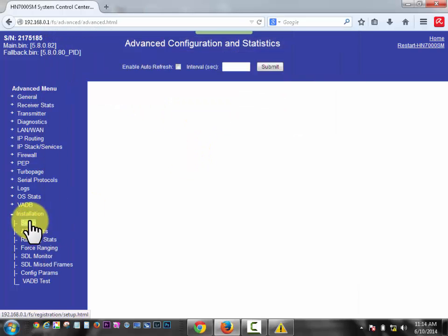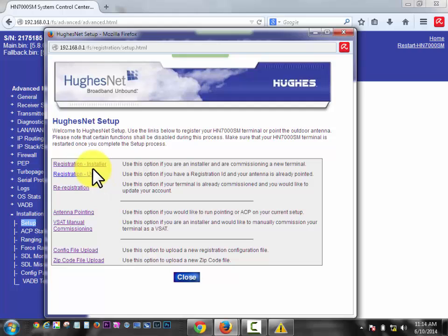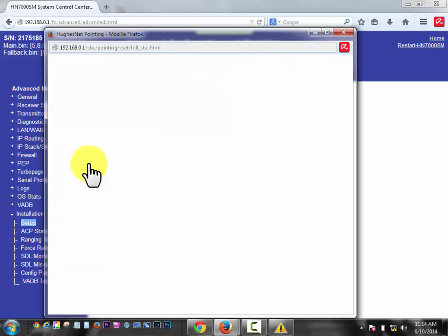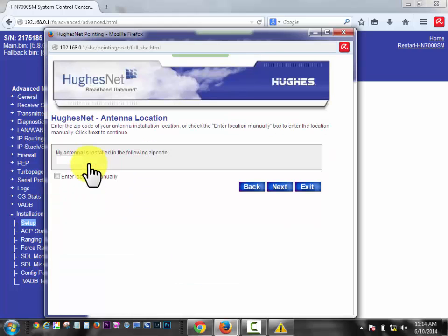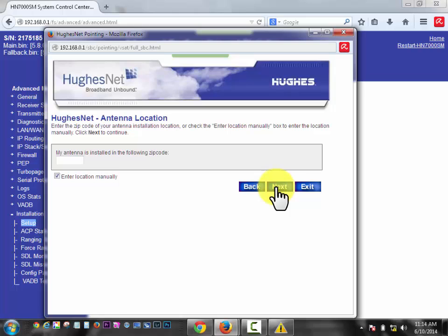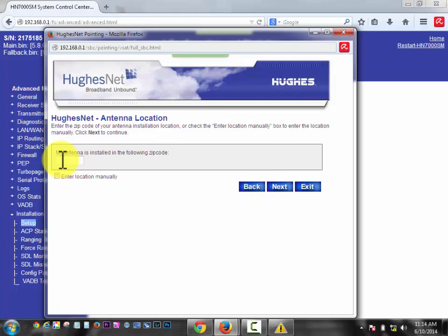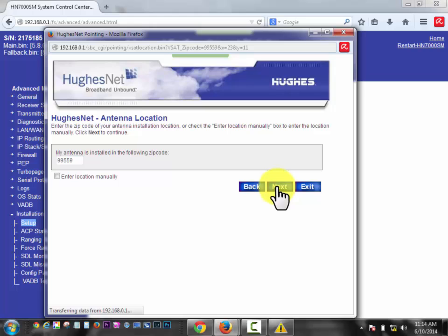Go back to the setup and go to registration installer. Put your zip code in. The HughesNet modems really want to be within 20 miles, but they'll work within 50 miles. They've changed this and made it pretty easy, or you can put your lat long in here, which is pretty nice. But we're in Bethel, so we're going to type in 99559 and click next.